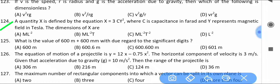A quantity x is defined by the equation x = 3Cy², where C is capacitance in farads and y represents magnetic field in tesla. Find the dimensions of x.